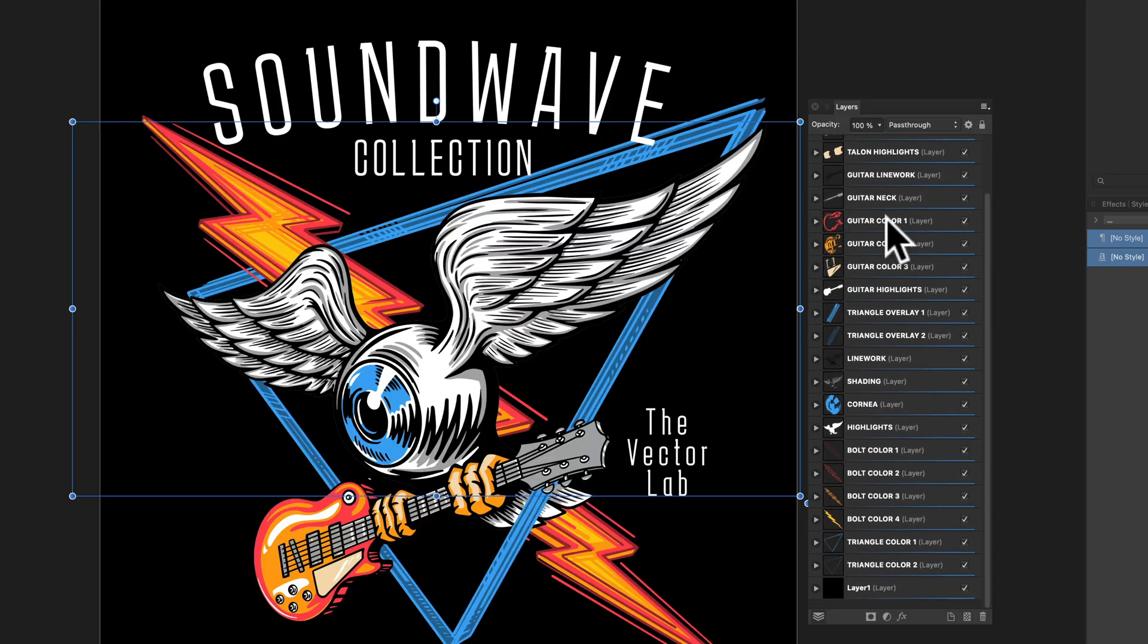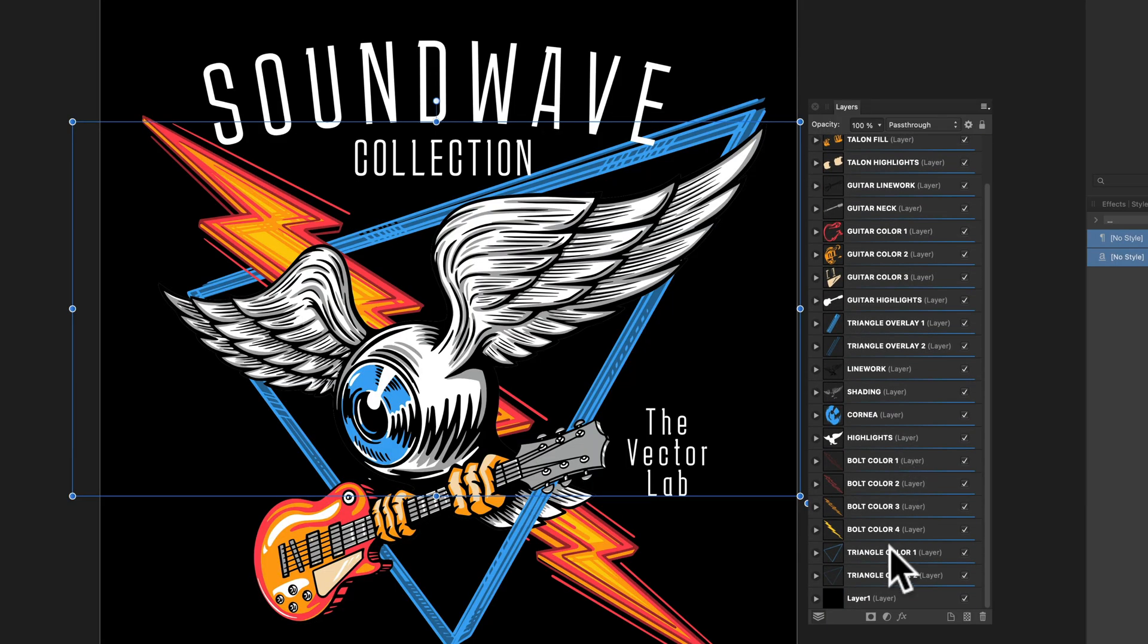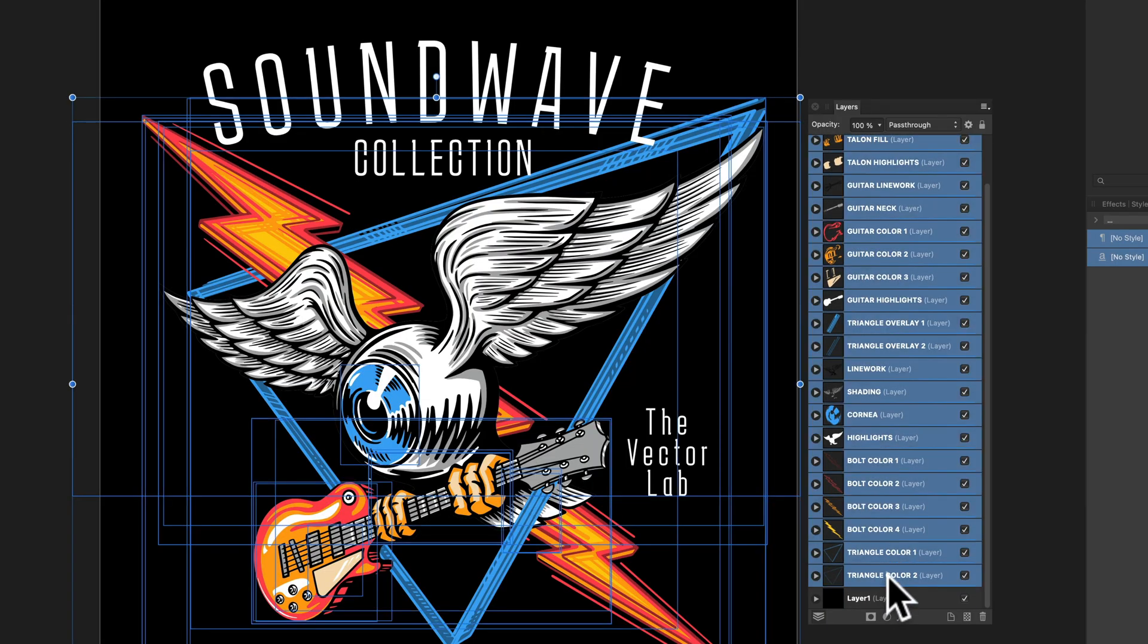Let's select all these layers, except for the background color, and group them, Command or Control G.